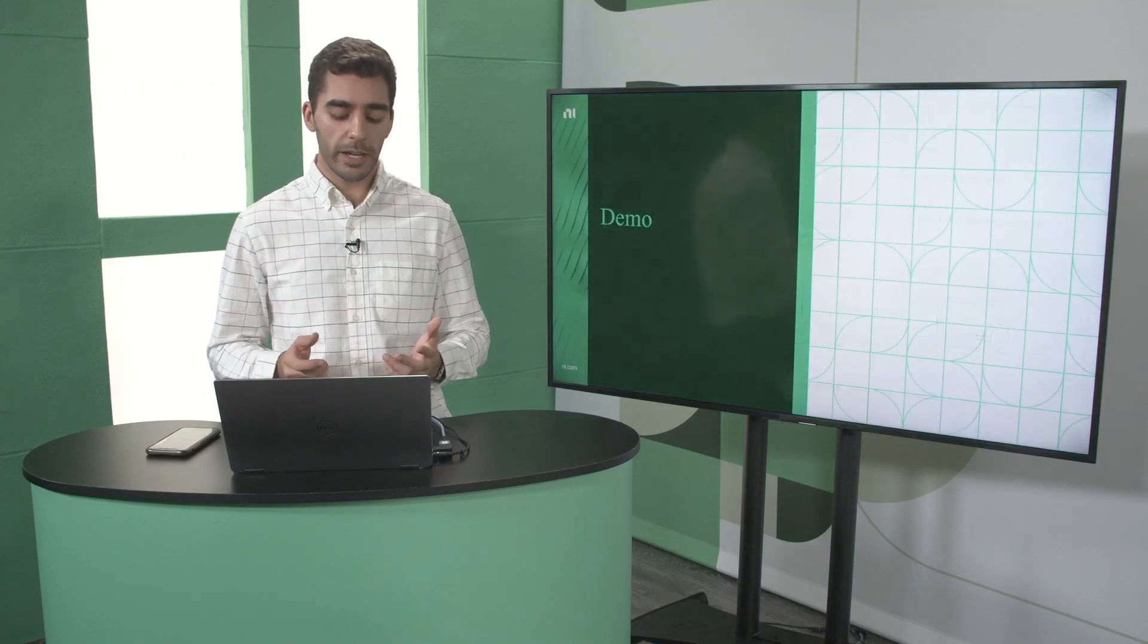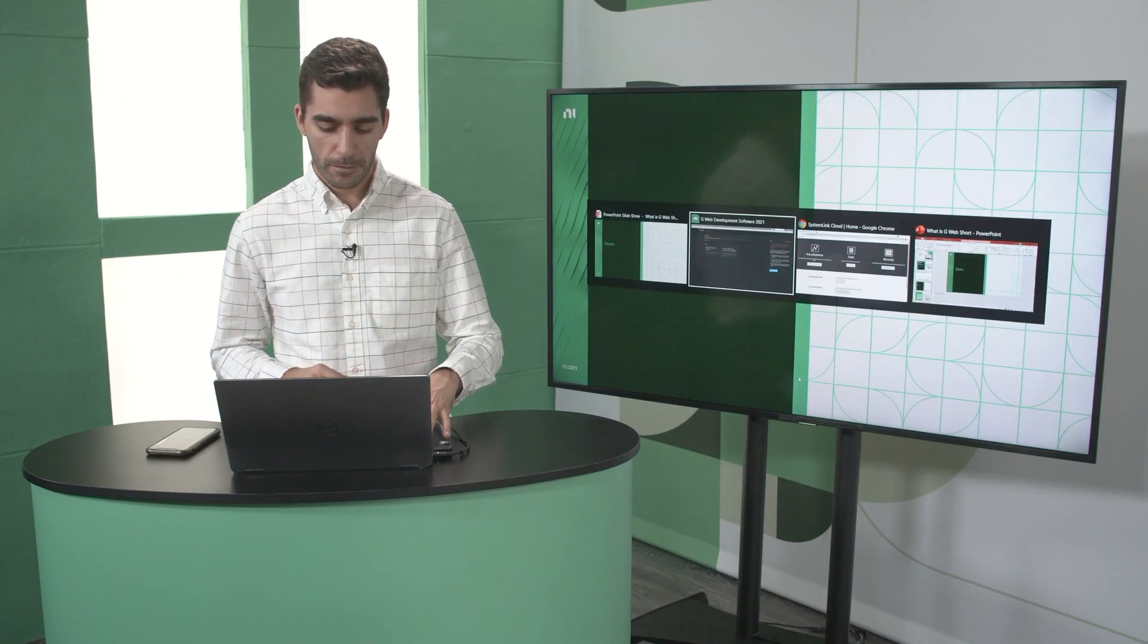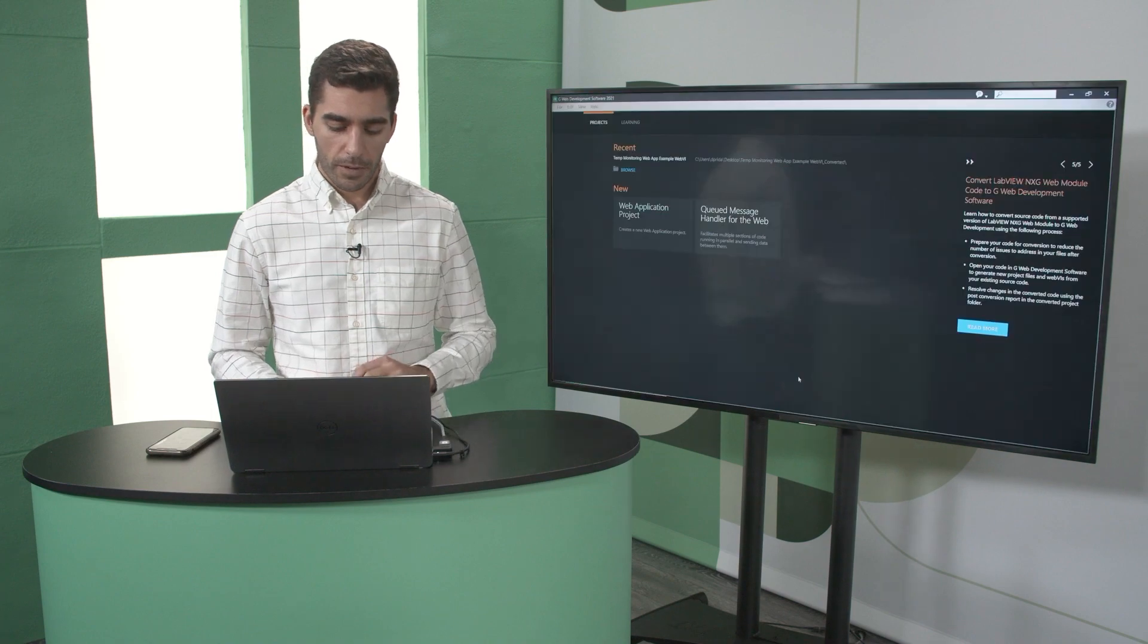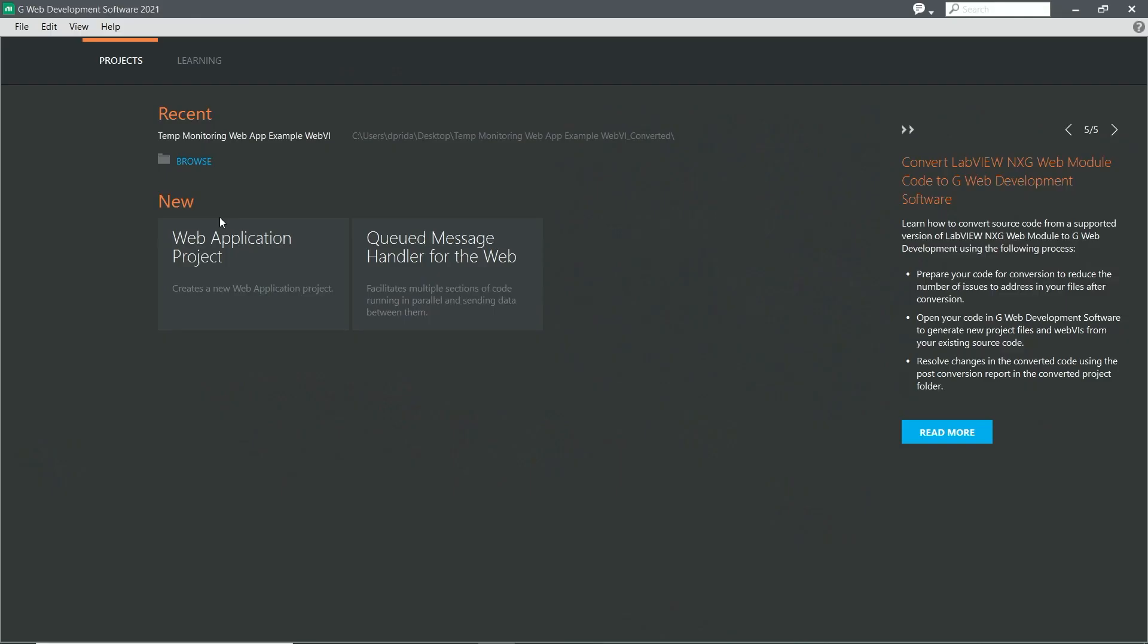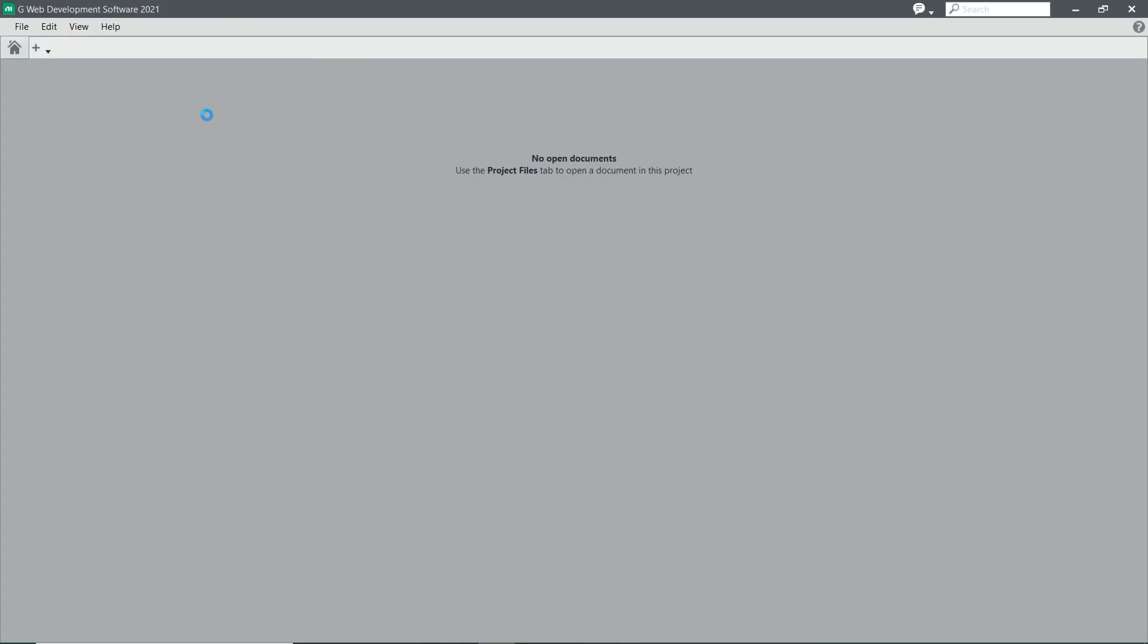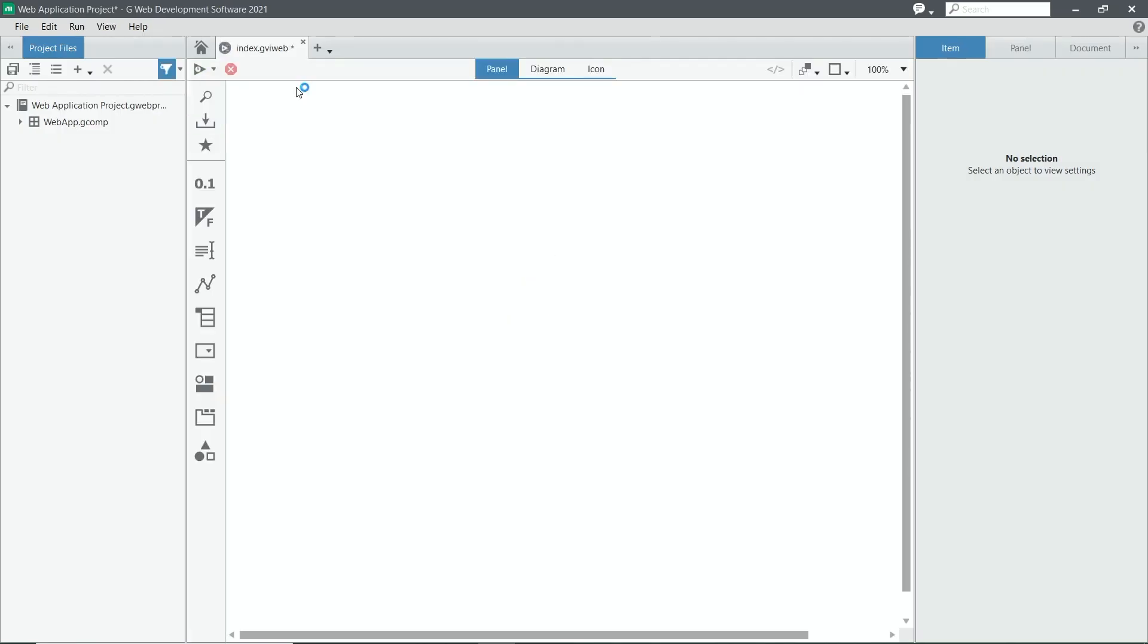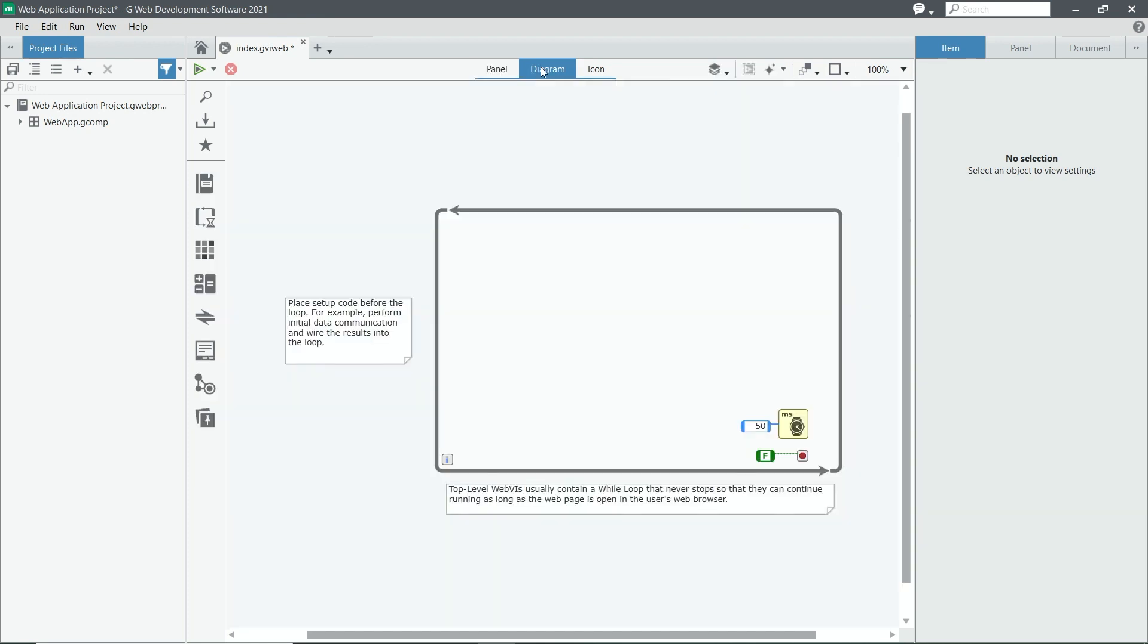So let's dive into a demo. And here we can see G-Web development software. Let's go ahead and start up a new project. And here we can see our traditional front panel and block diagram that you might be used to or familiar with from LabVIEW.